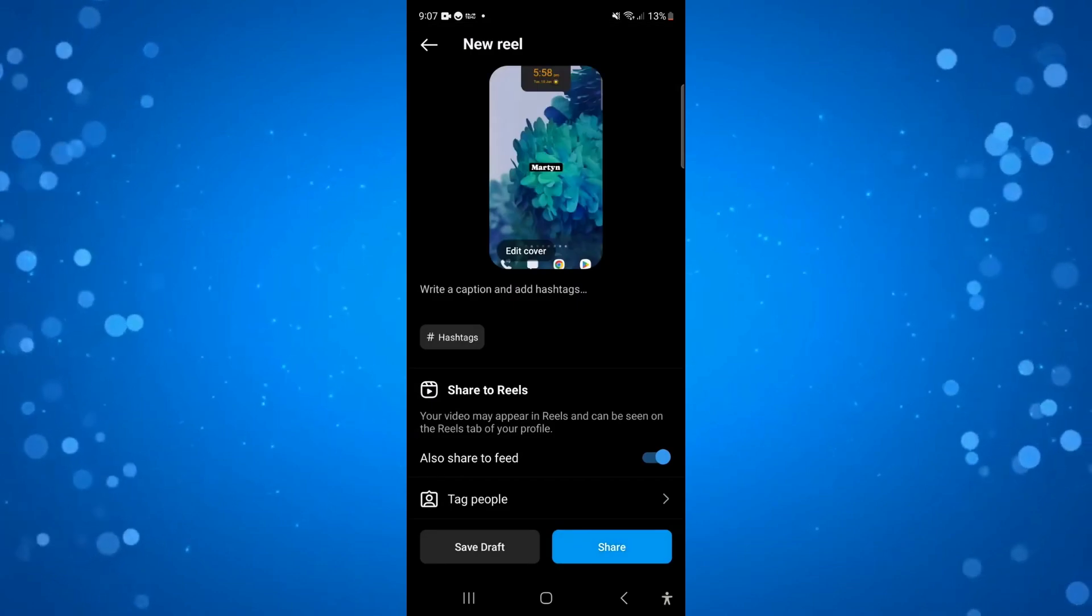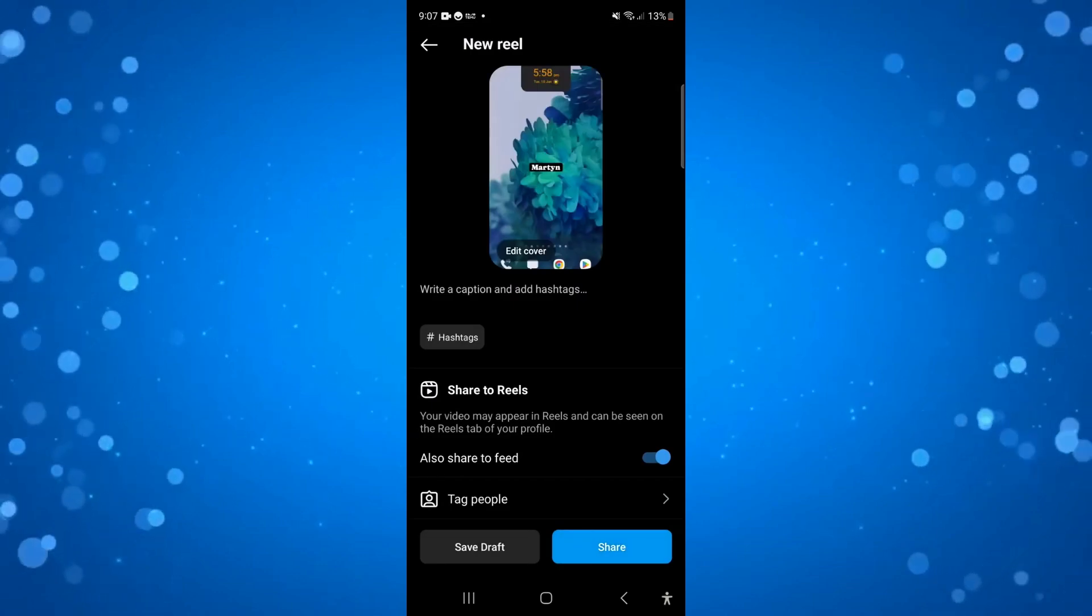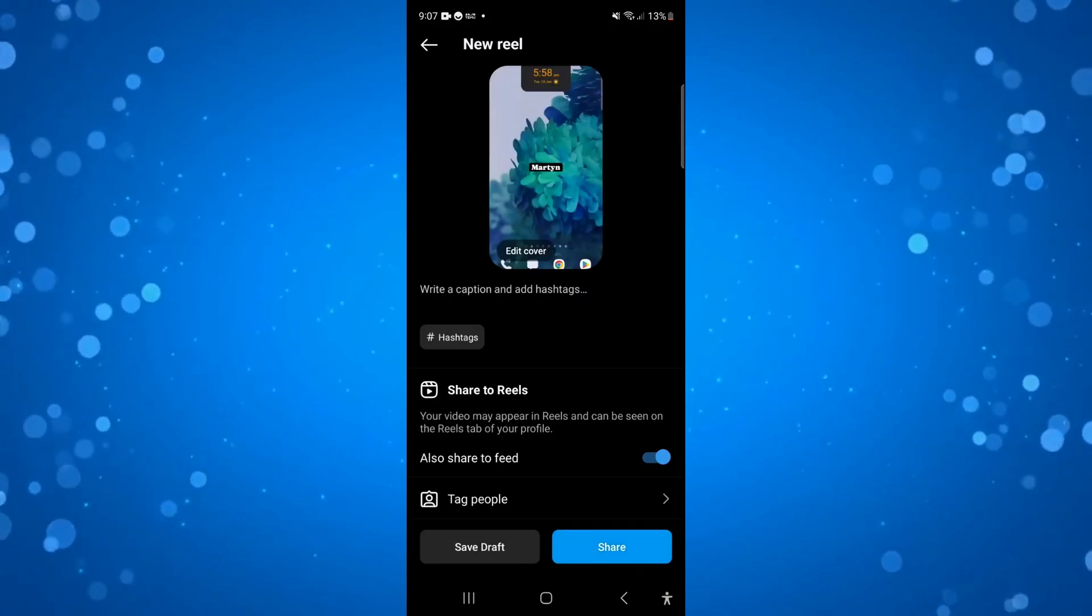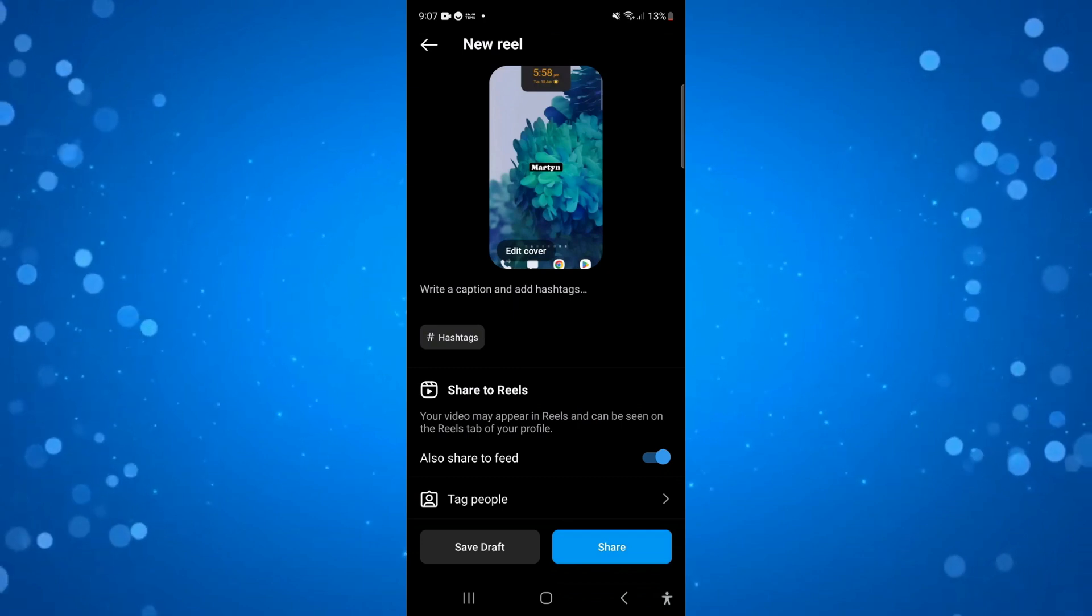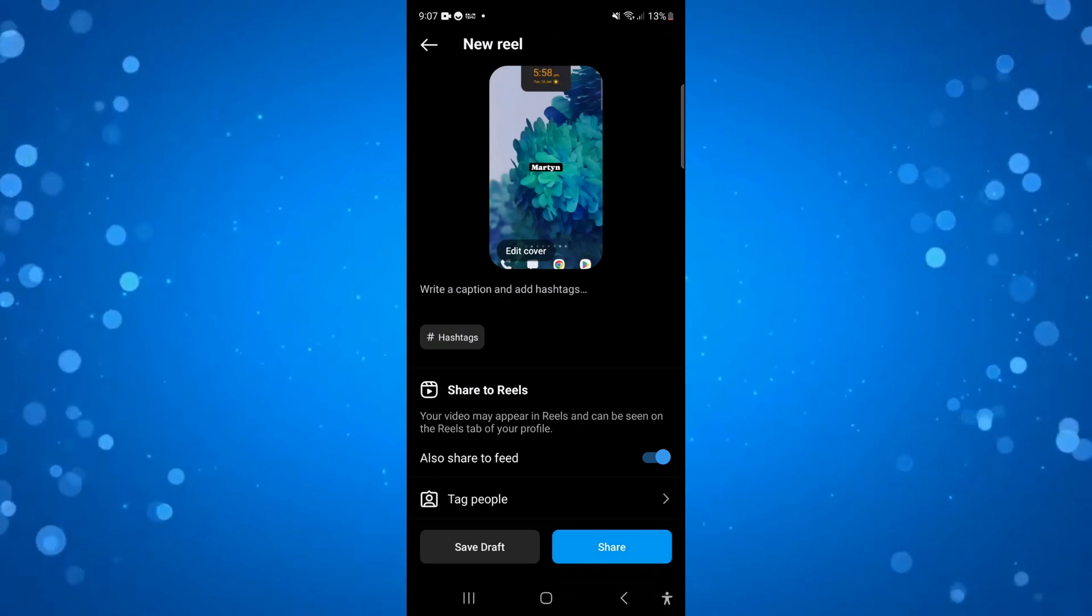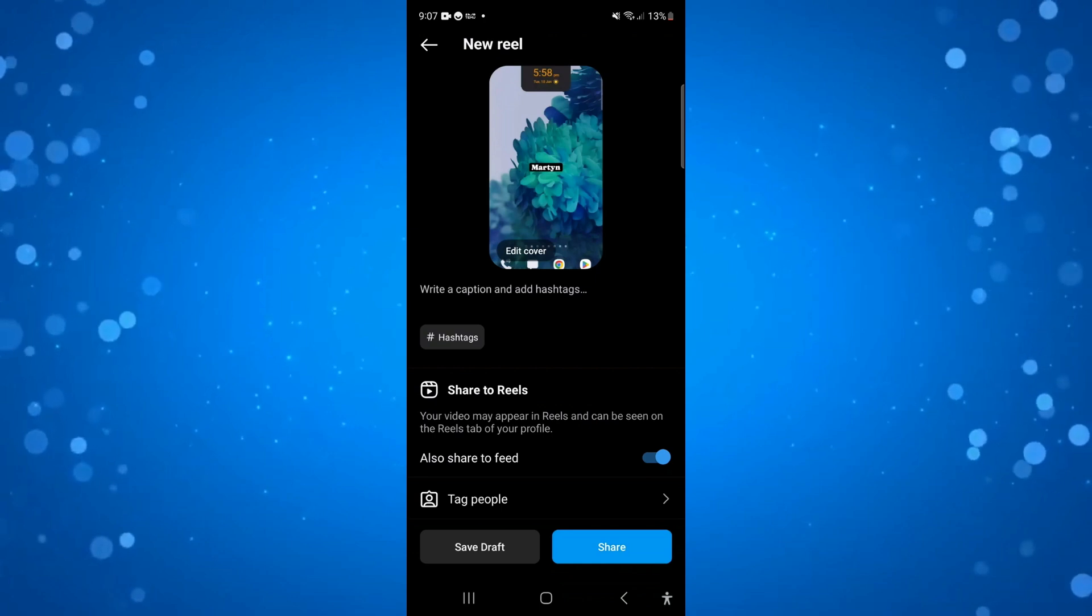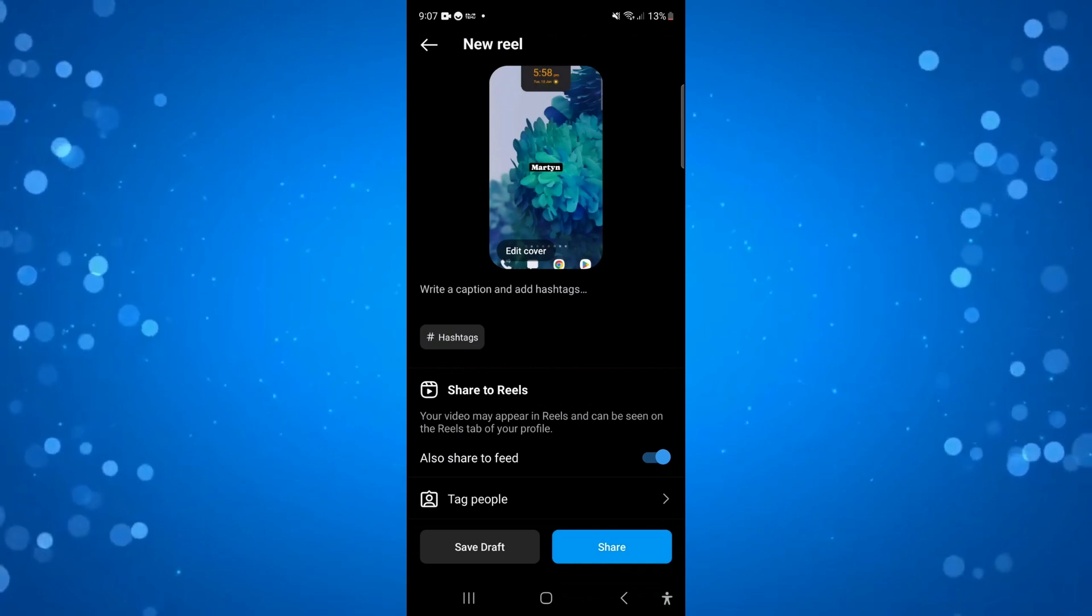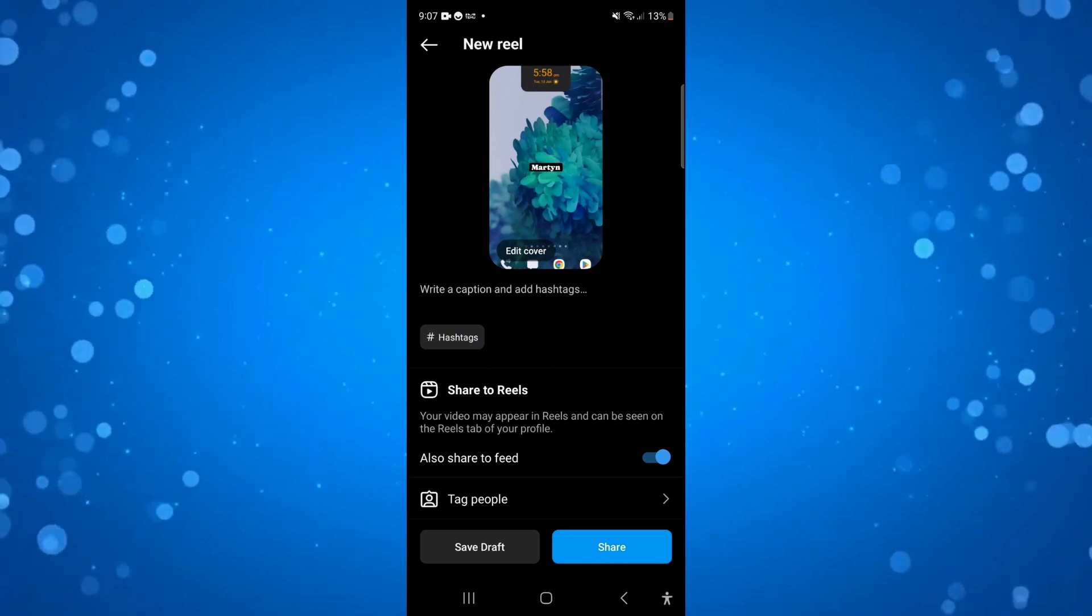It's going to give you a preview. So as you can see we've successfully added a watermark. Of course you can do this with images as well. And all you need to do then is come down and press the share button. And that's going to add your watermark to Instagram Reels.